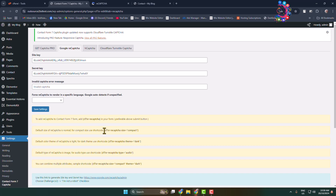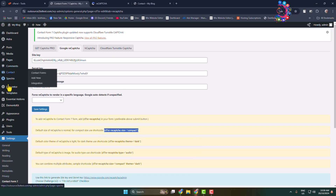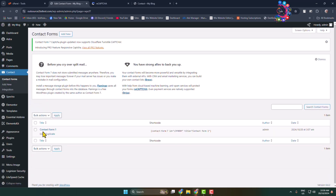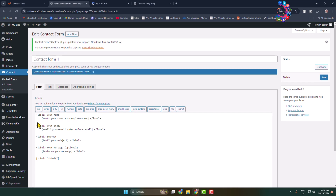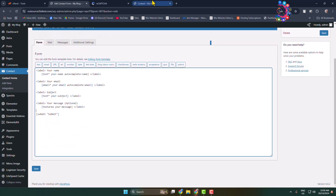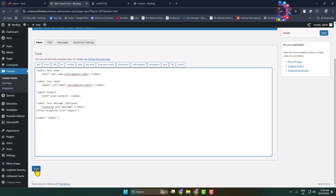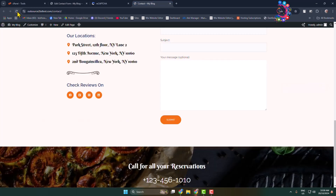Copy any shortcode style you prefer and go to the contact form editor. Here's my form — let's edit it. Under the message field, add your reCAPTCHA shortcode and click Save.